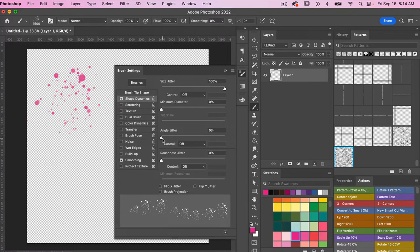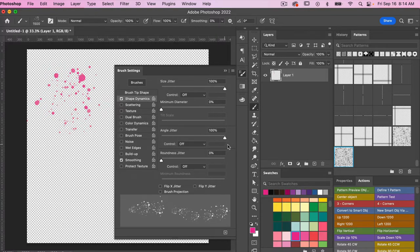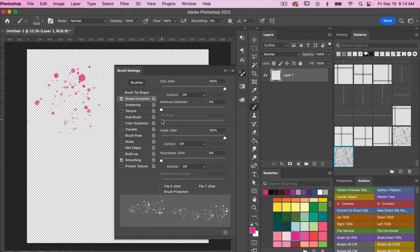And then I'm also going to bring up the angle jitter here to 100 percent, where it will change the angle of our brush.